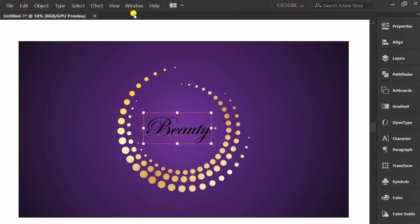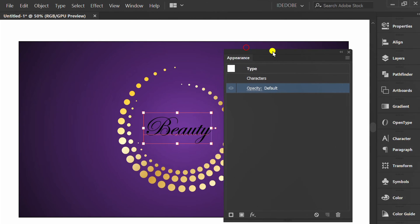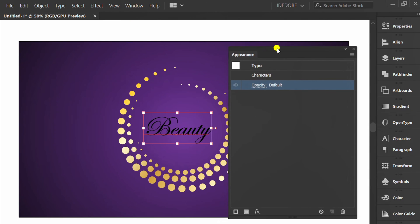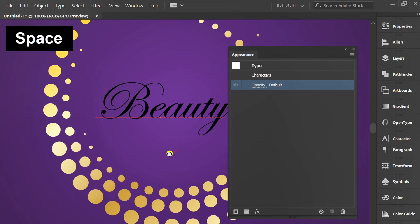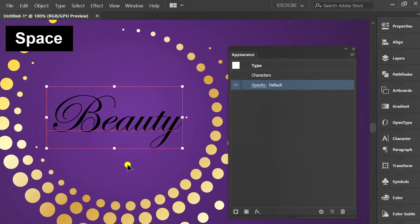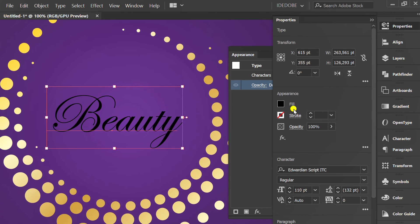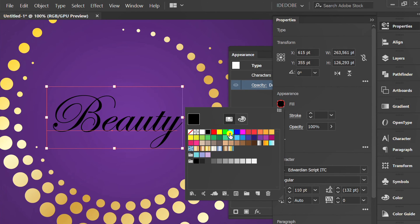Go to Window and activate Appearance. Set the text to no color.